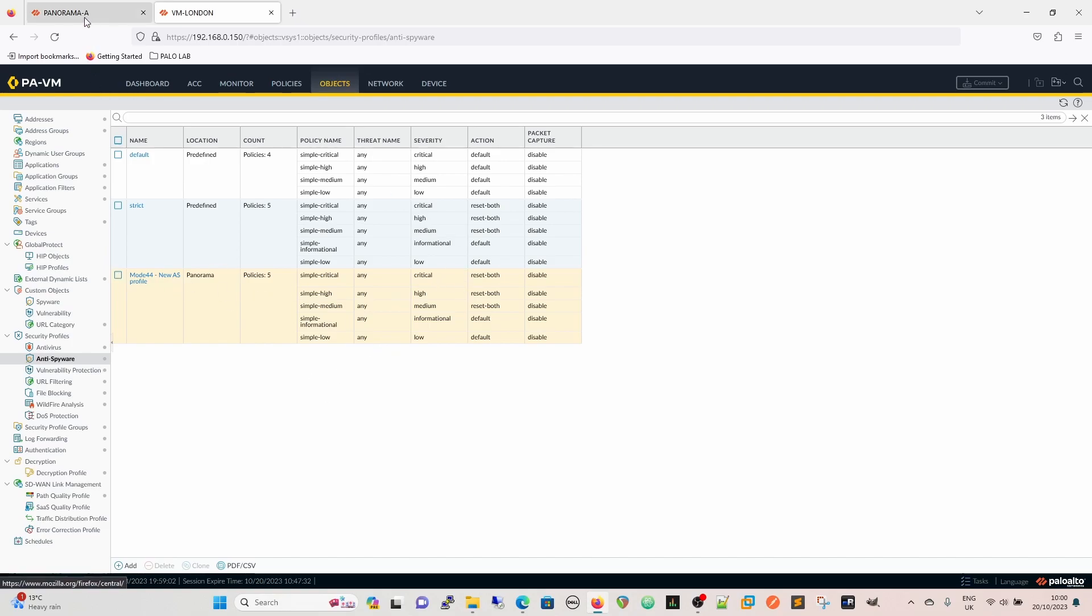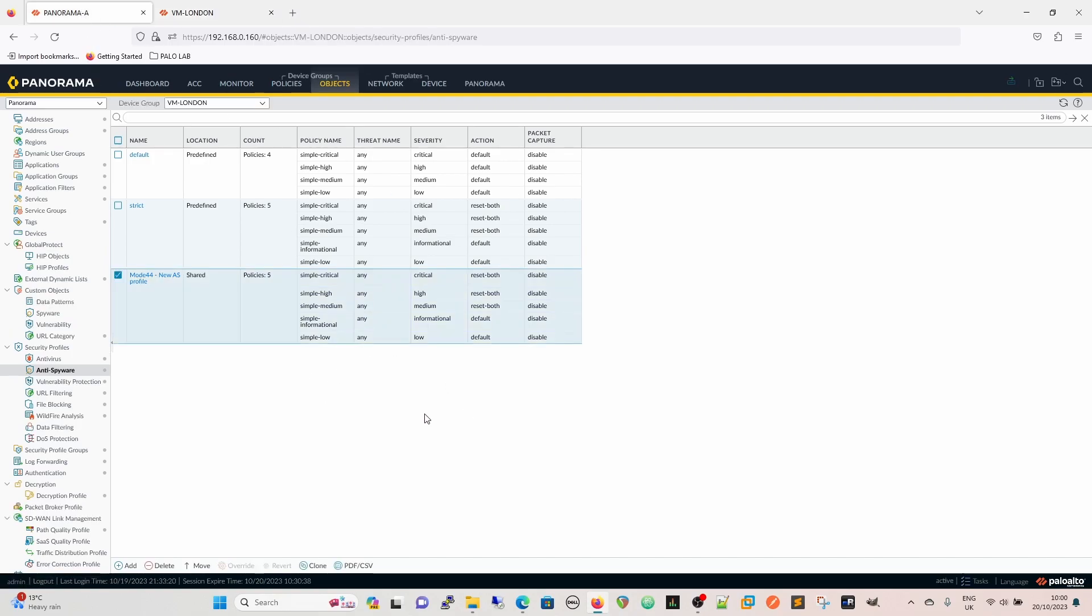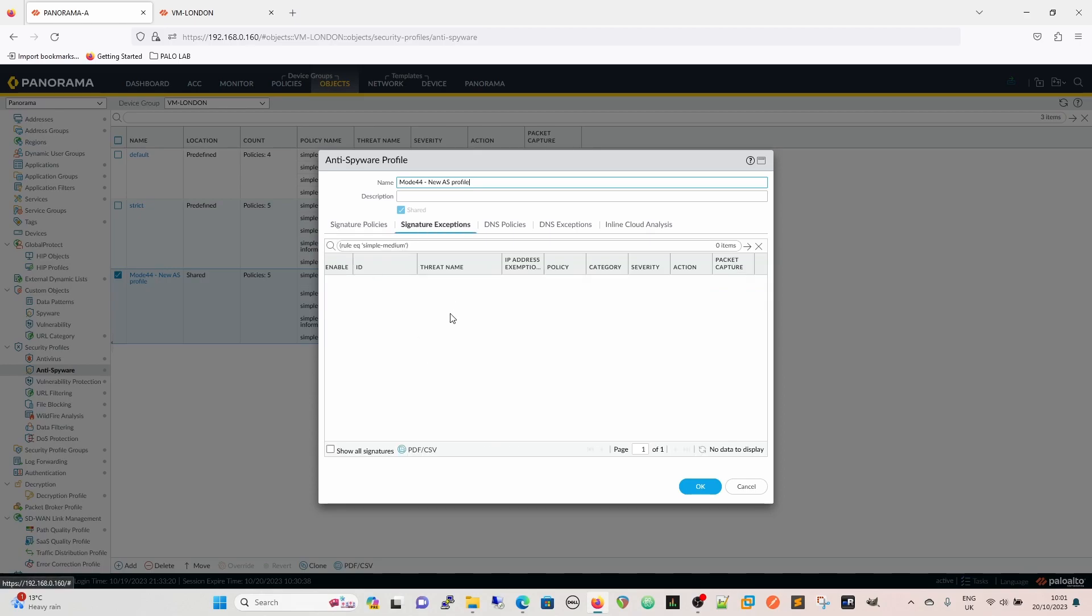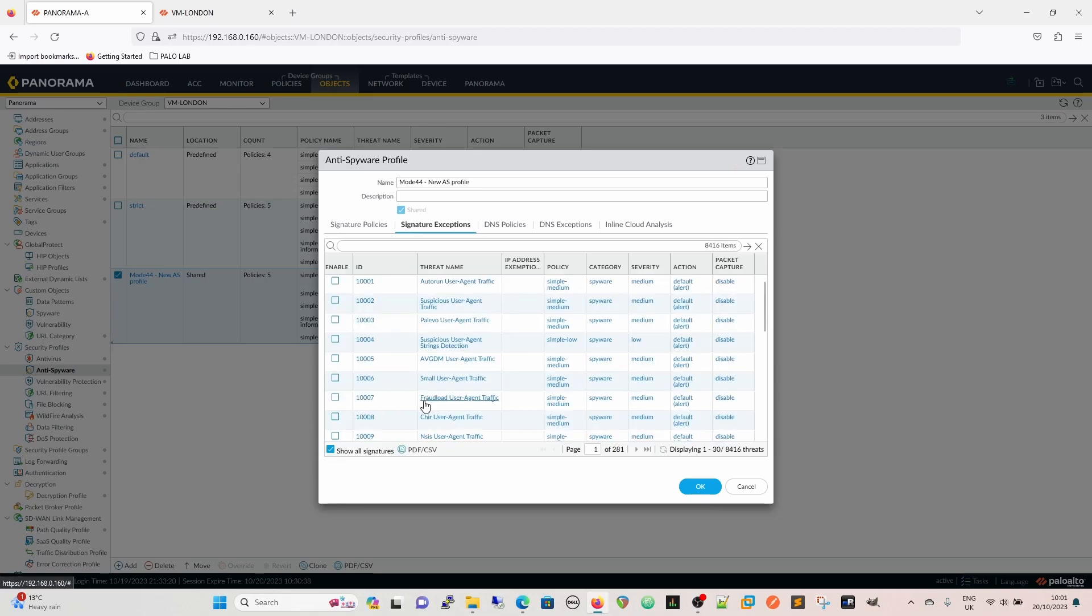Signature policies within the anti-spyware profile are to create a policy for different signatures based on what you want to do with those. But effectively, we want to look at what's going to happen to our traffic if we encounter it.